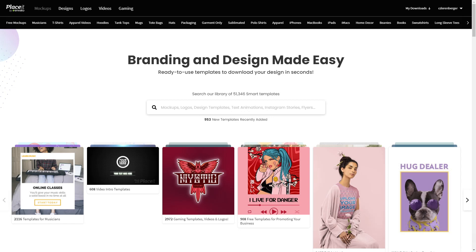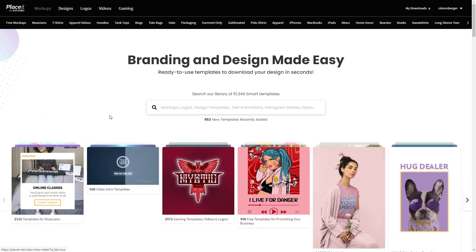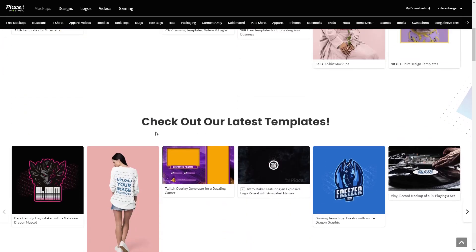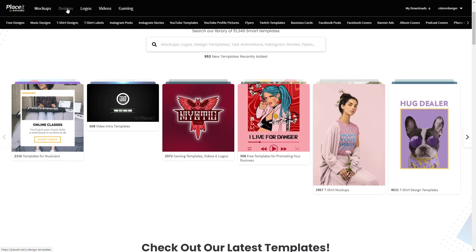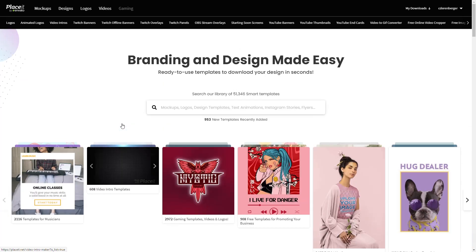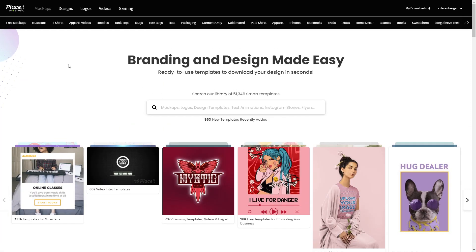If you do subscribe, which is very cheap, it will open up a lot more options and resources for you. So here we are on the first site — one of my favorites. They're constantly adding new things and they allow you to do so much. There are over 51,000 templates you can use here, everything from mock-ups to designs to logos, videos, and also for gaming.